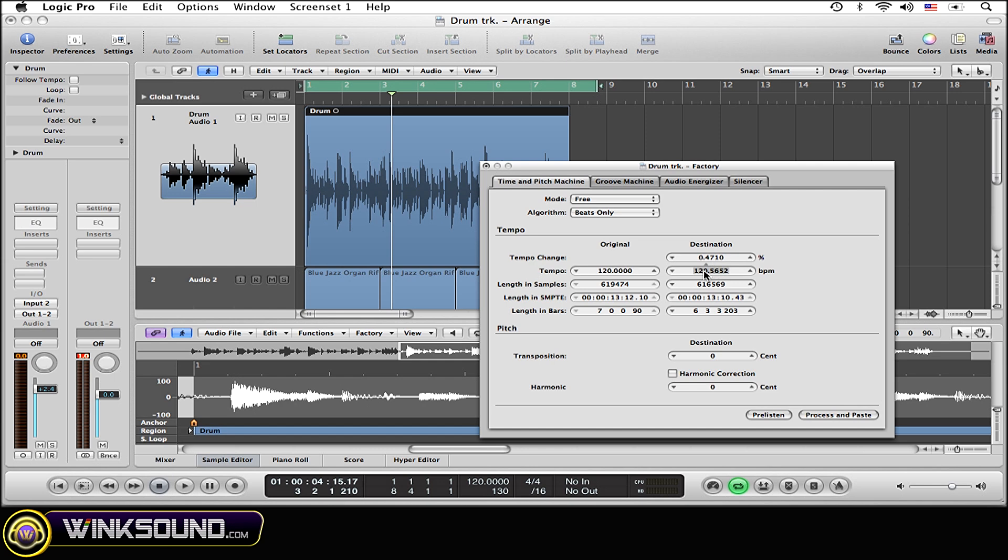Now where you see under Destination, the BPM right there, this is where you put the tempo. The one luxury that I have with using a loop is I know the exact tempo that I want to change it to.